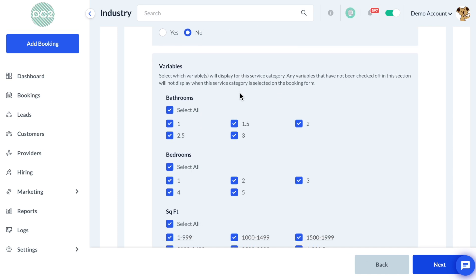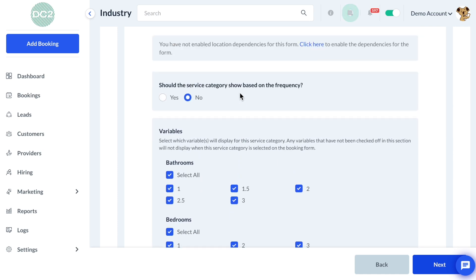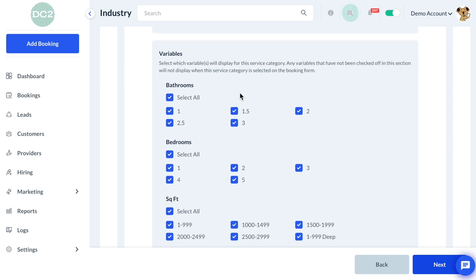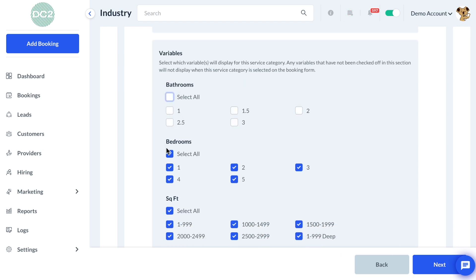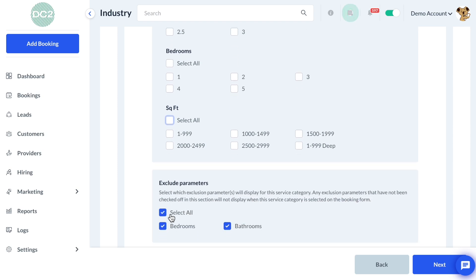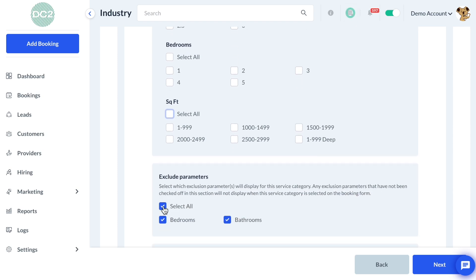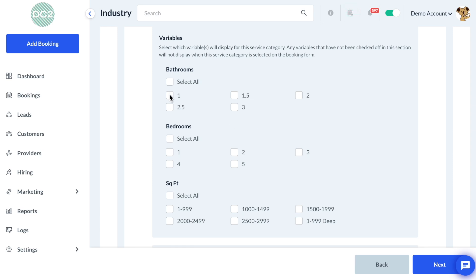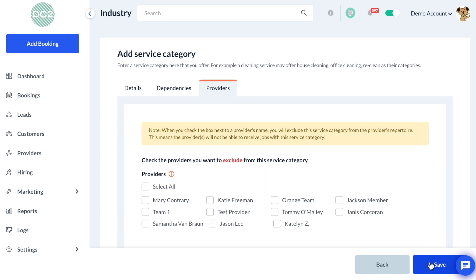We'll scroll down to the Dependencies tab and unselect all of our existing variables. The assumption is that we have already created pricing for our Standard category, but we have not yet created pricing for our other categories. Then we'll click the Next button.